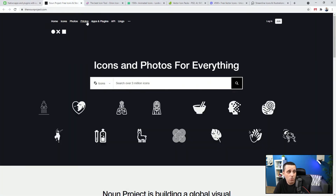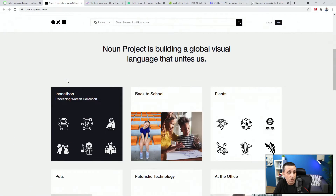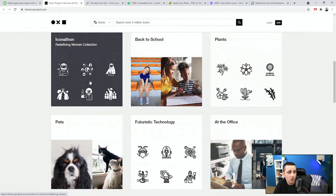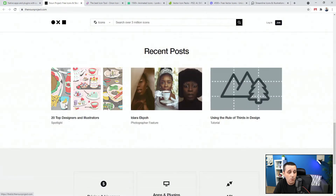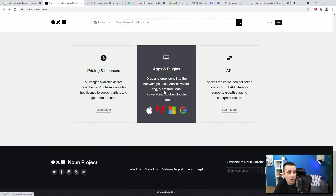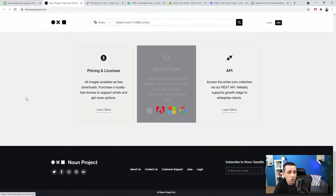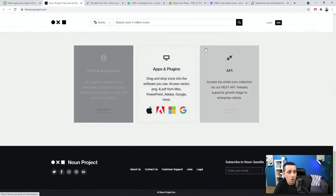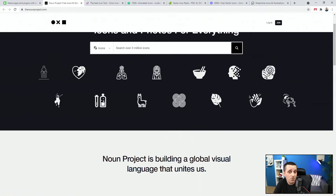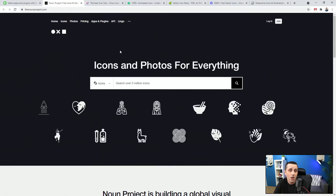Next up we have Noun Project. They also have pricing, but they have the majority of icons available in free versions. They have all of these different categories from plans to at-the-office, technology, pets, education, and so much more. They also have apps and plugins for Windows and Mac, and an Adobe plugin which works in Photoshop and Illustrator. Same thing as Icons8 — you can check it out and simply copy and paste from their desktop app to Adobe XD or whichever software you want to use.